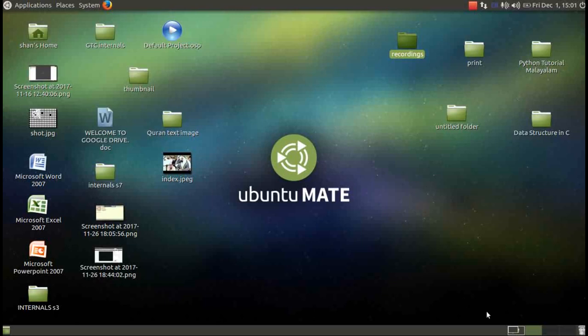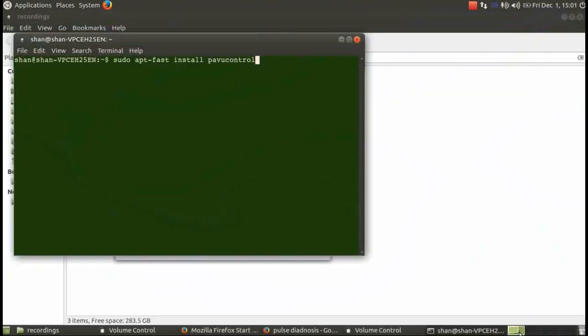Hi friends, if you have problem with your microphone in Ubuntu Mate 16.04 you need to do these steps. Step 1: install pavucontrol sound system. You need to type sudo apt-fast or sudo apt-get install.